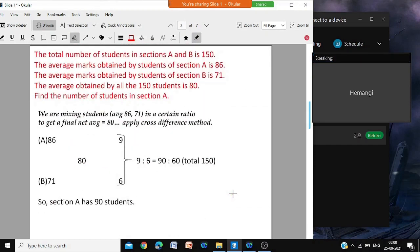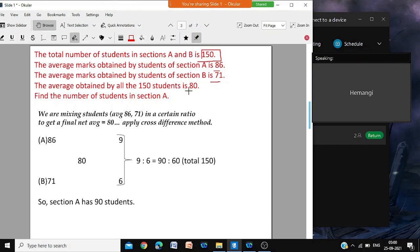The total number of students in sections A and B is 150. The average marks for section A is 86, the average marks for section B is 71, and the total average for section A and B combined for all 150 students is 80. Find the number of students in section A. What we are doing here is mixing.